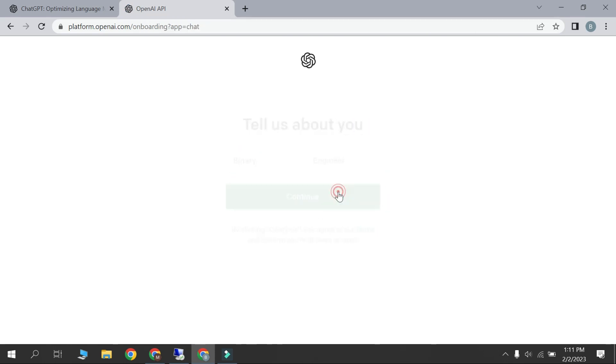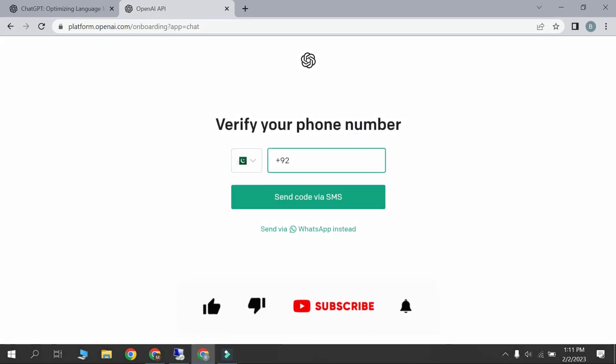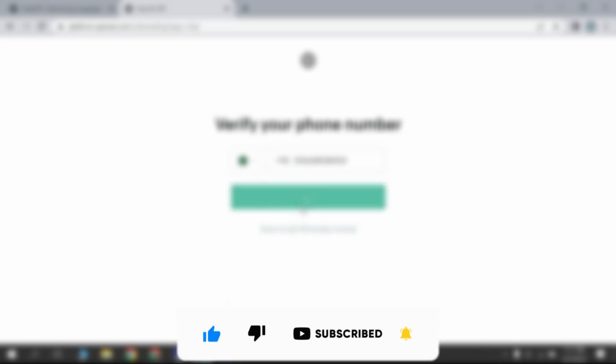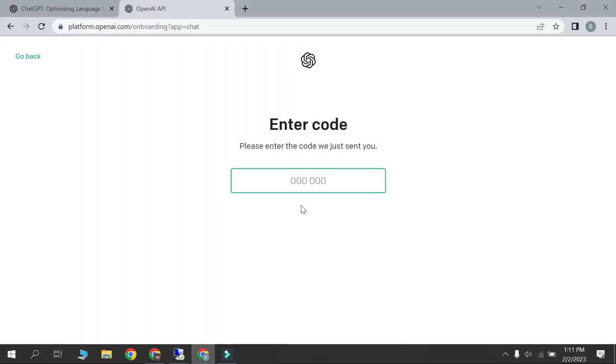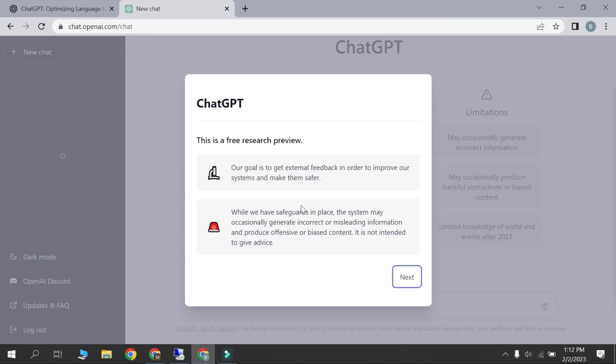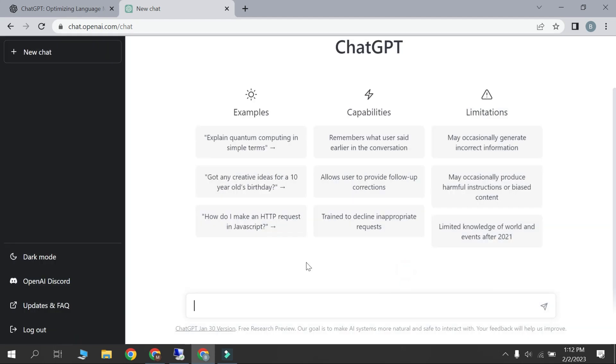Enter your first and last name. Then continue. Now verify your phone number here. Enter code for verification. Next. Next. Done. Here we can search anything.